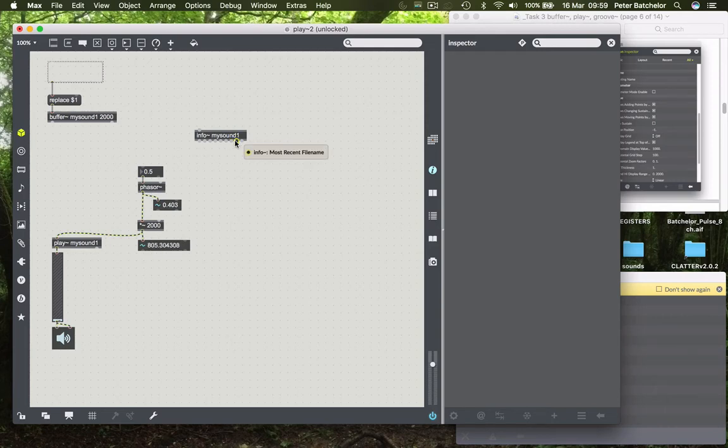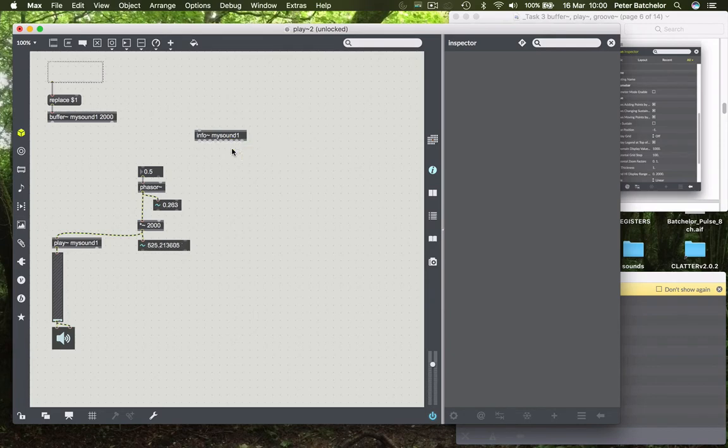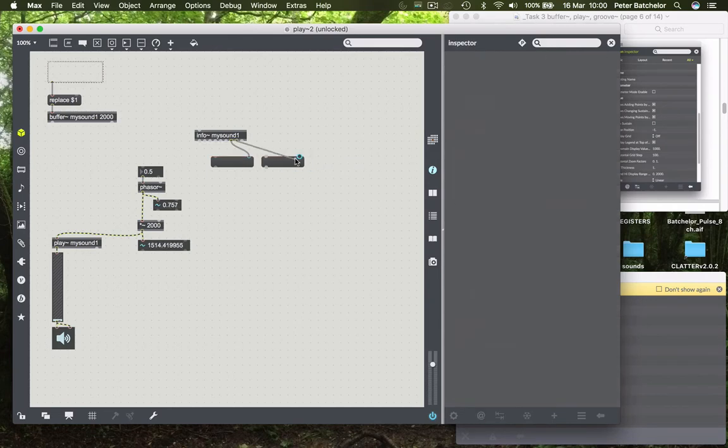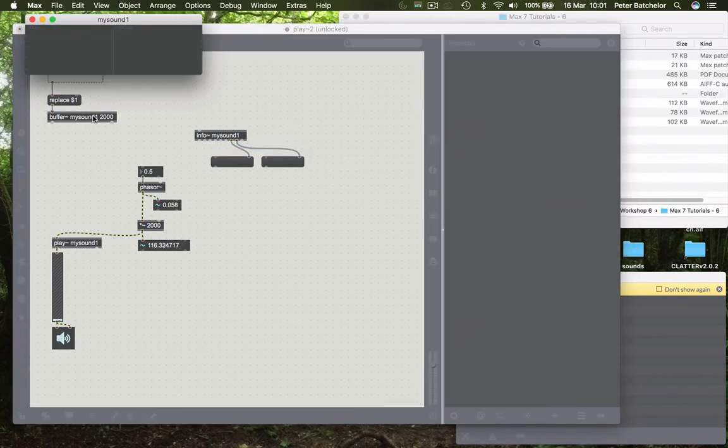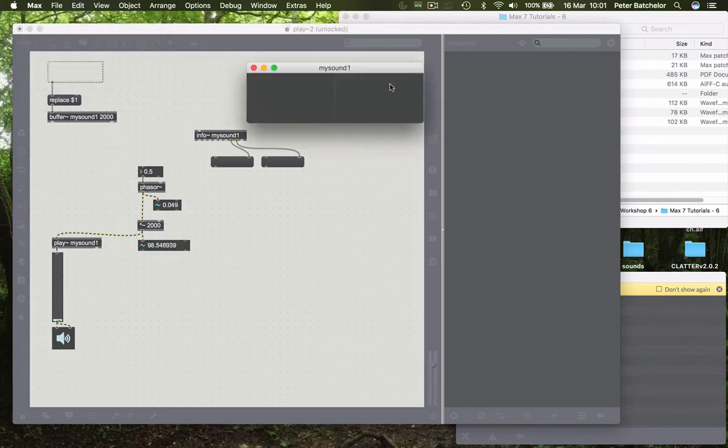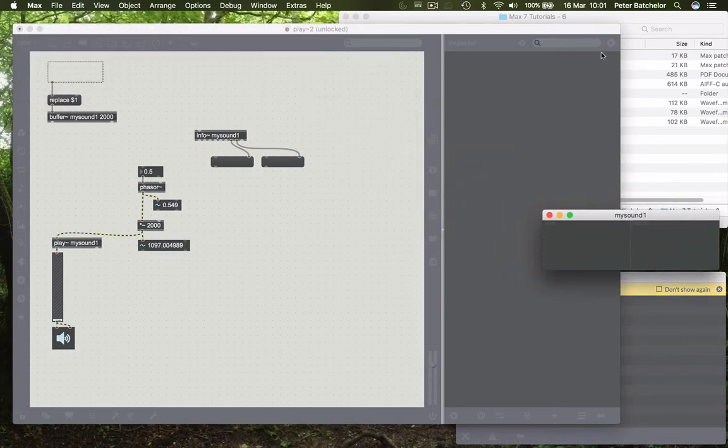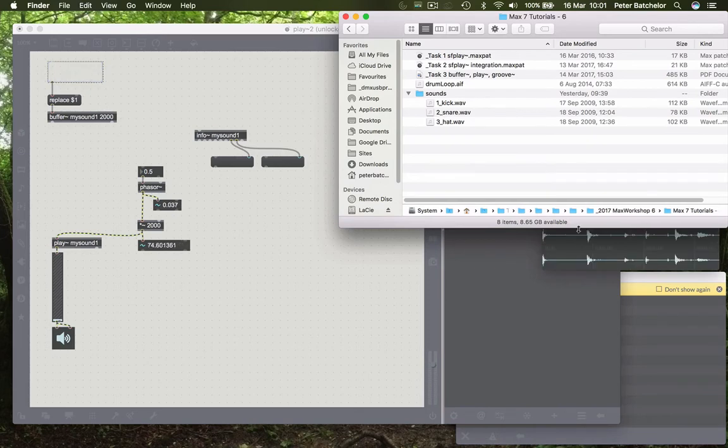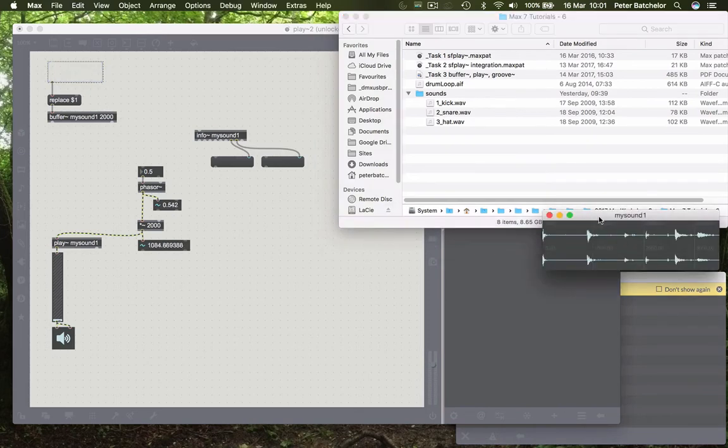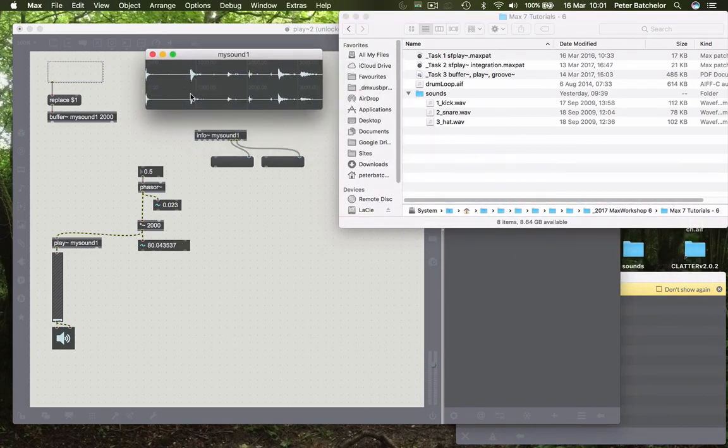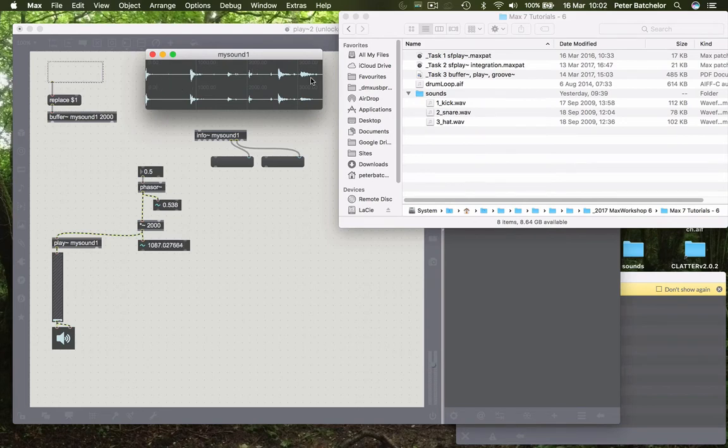And also, by the way, the next one along is the most recent file name. So it will also report the name of the file that you dropped into the buffer, which can be handy sometimes. So we can get it to report both of those things. I'll use a message box to show that. So first of all, I'll open up this buffer object so that we can see that it's empty. And then if I were to find a file to load in, I will use the drum loop again. I'll drop that in. You will see that while before it only had one channel, it's now accommodating two, and it's accommodating the full length of the file there.